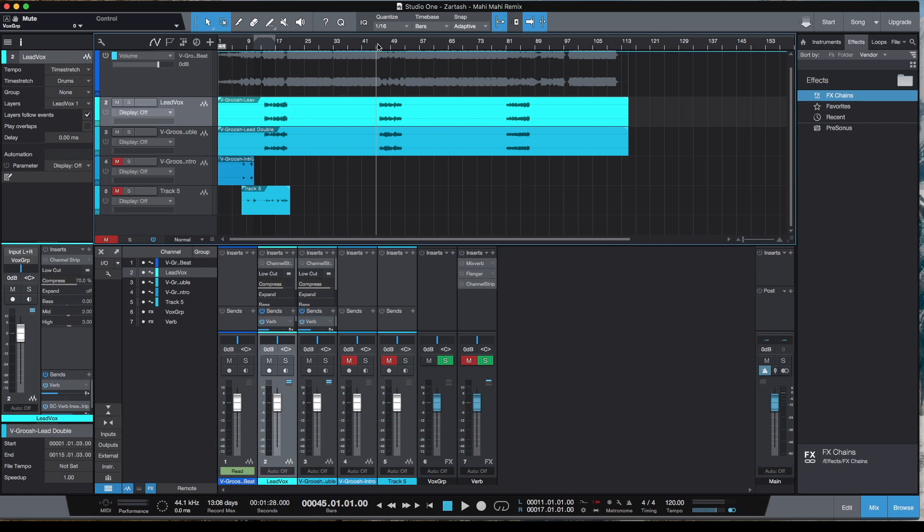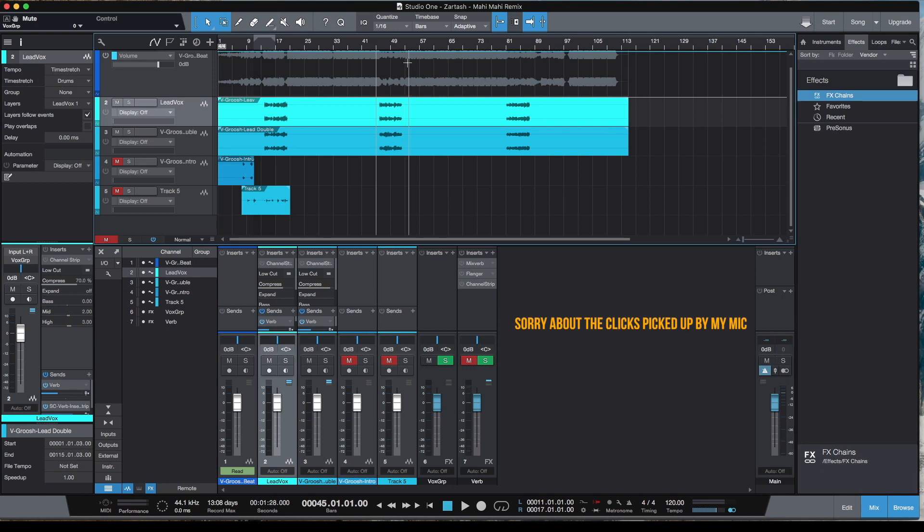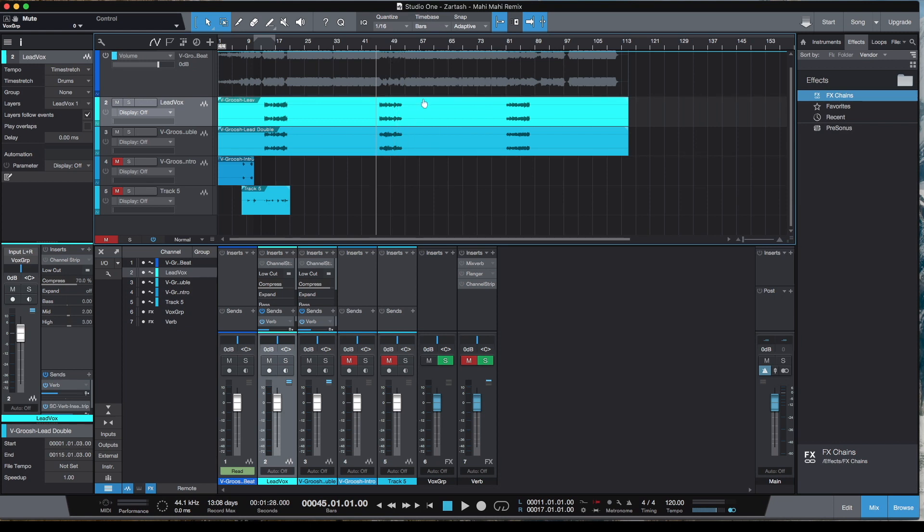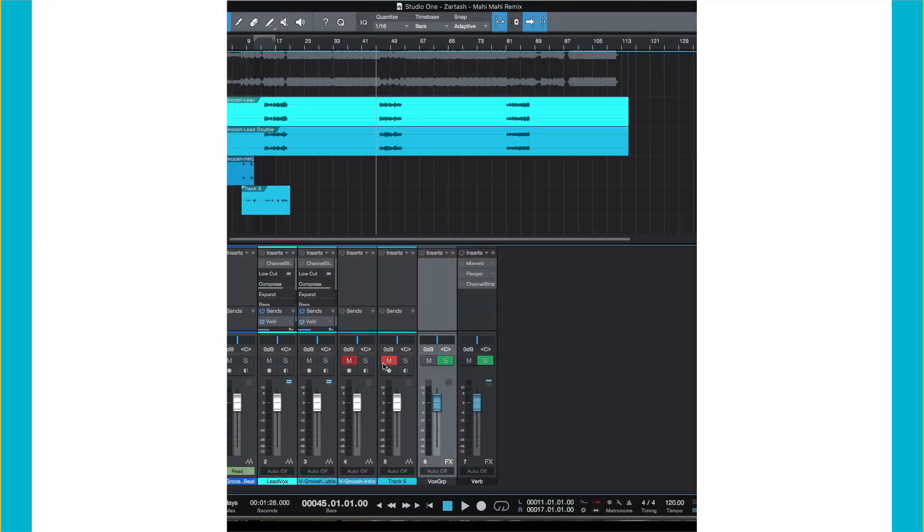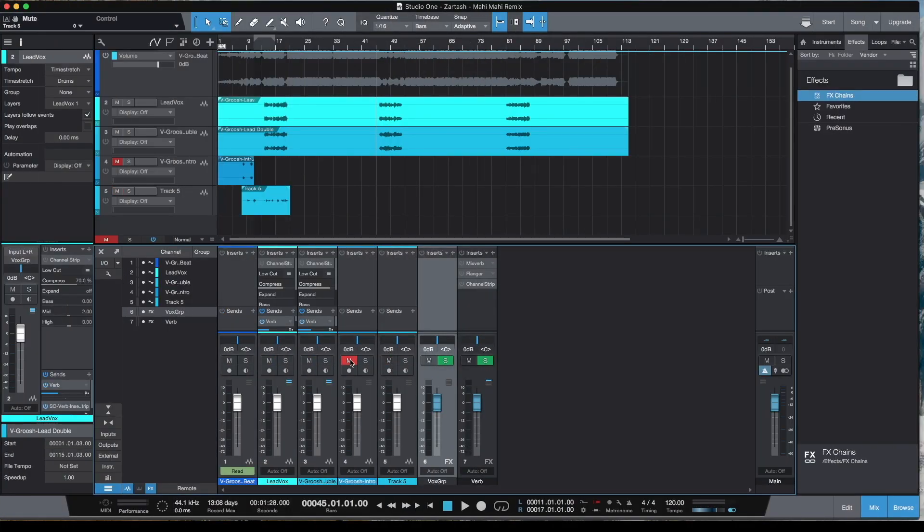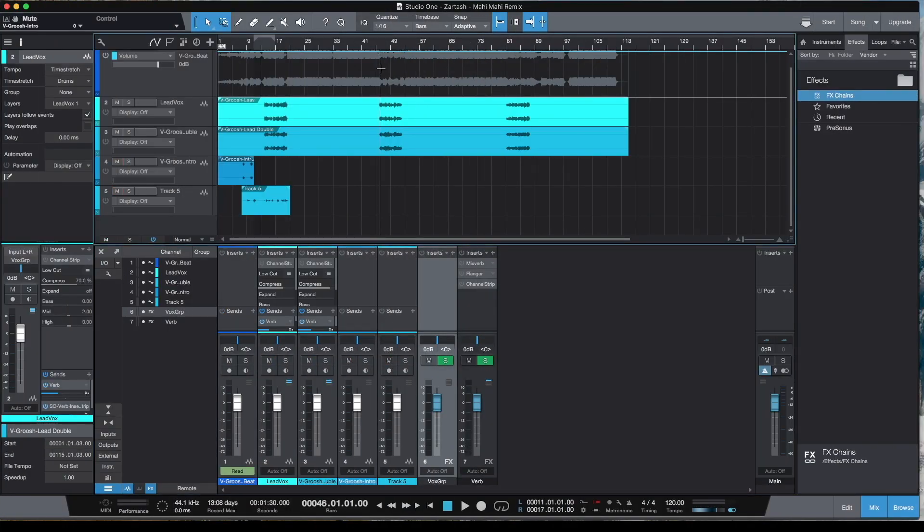Hello and welcome to my YouTube channel. Today I've decided to do a vocal mix in Studio One 5 Prime, which is the free version. I will play you guys the mix without any of the effects and show you how I've routed all my effects.